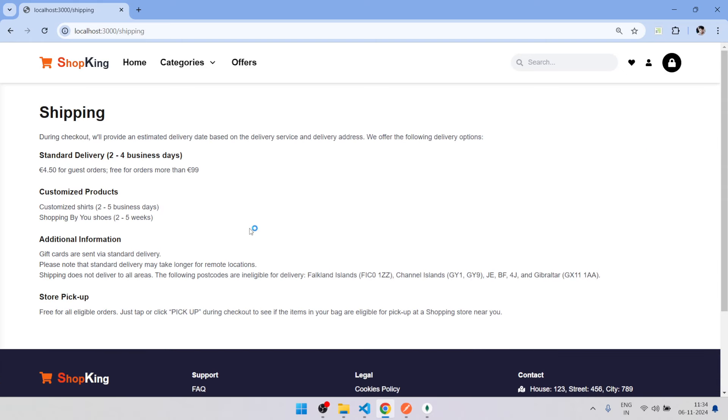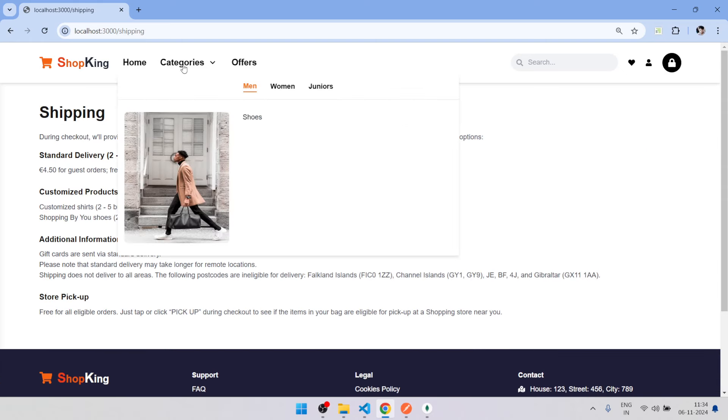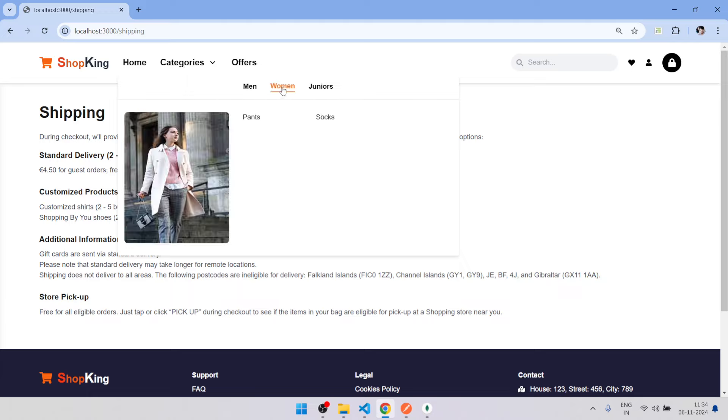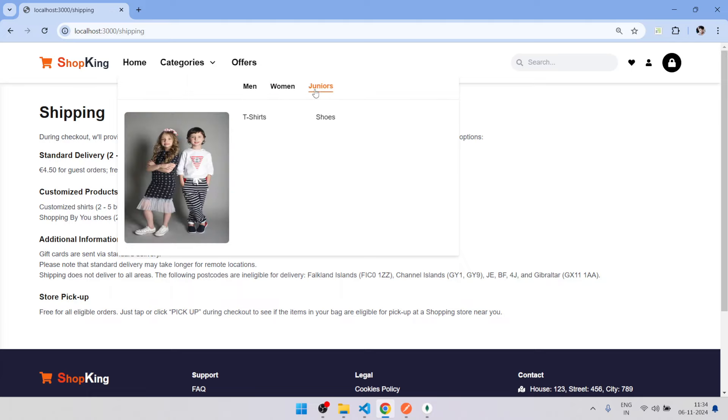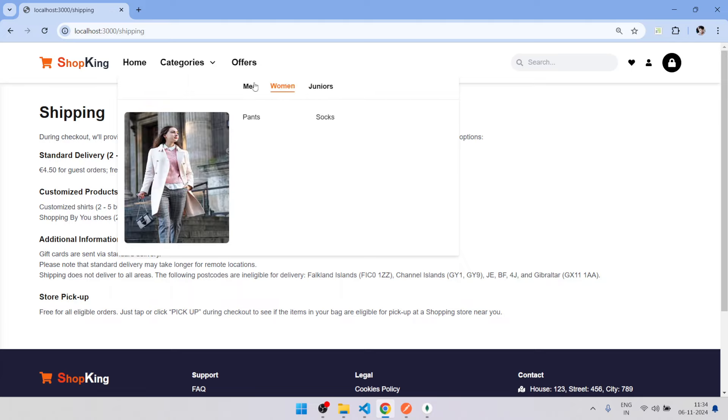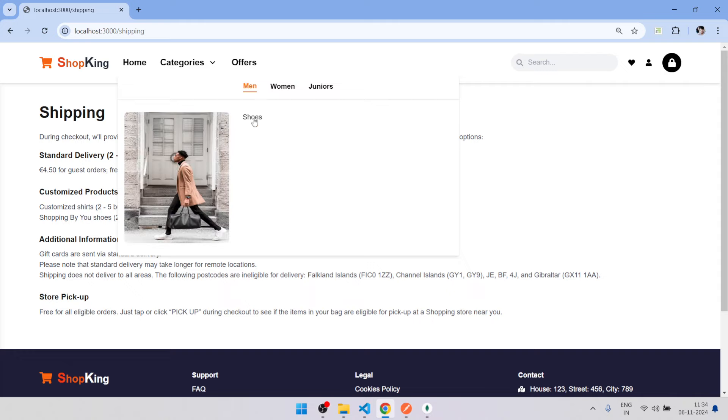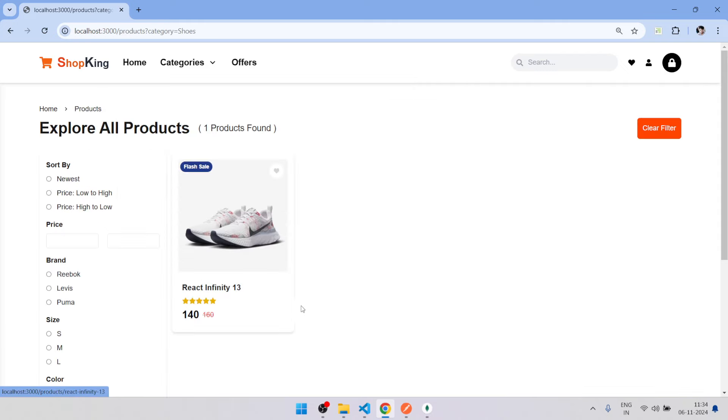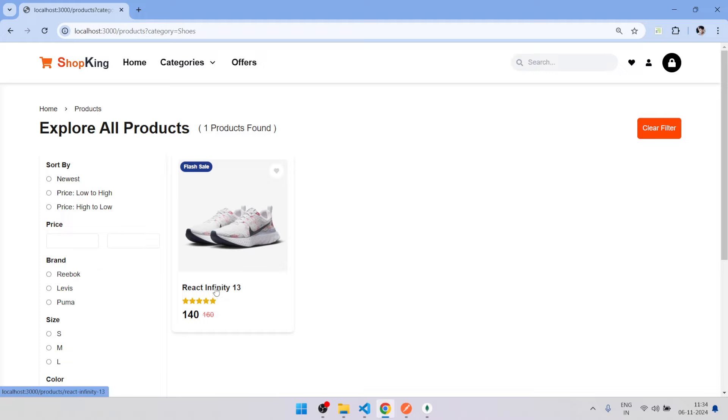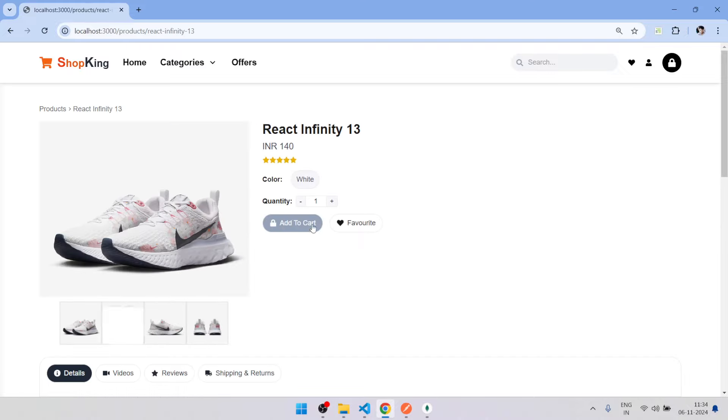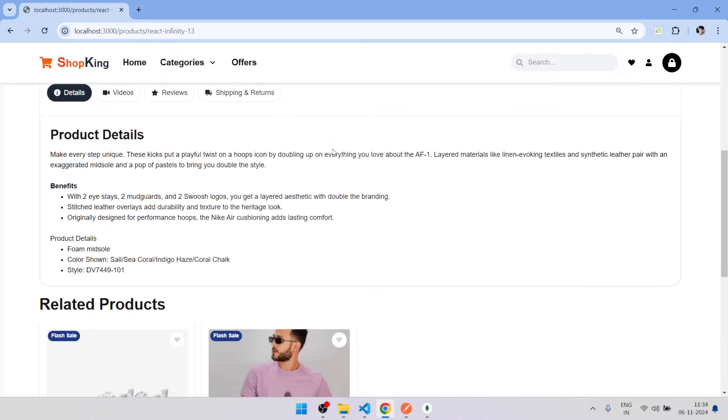Everything we have. Go for category. Here I have added one product. If I open the first one, here is the detail page.